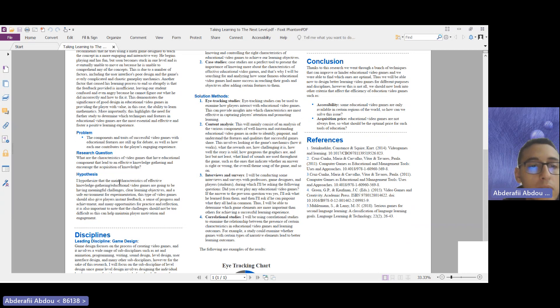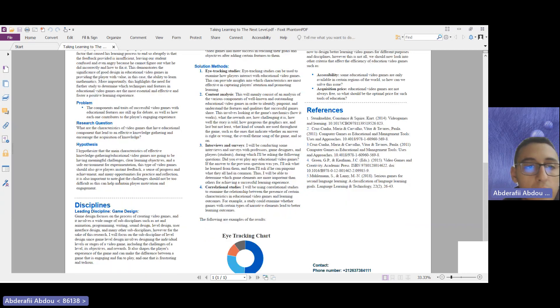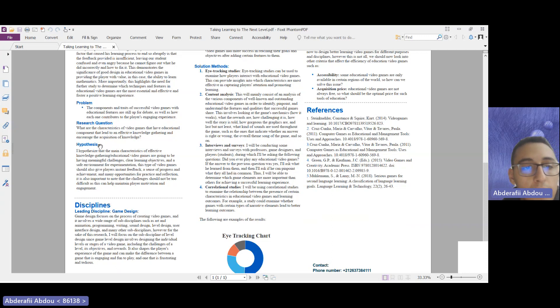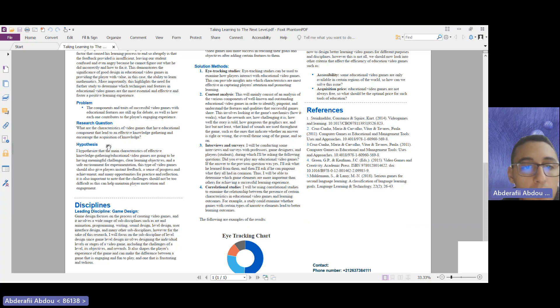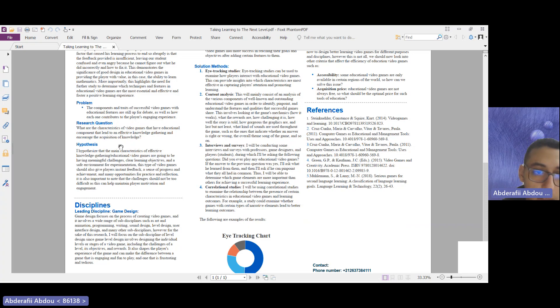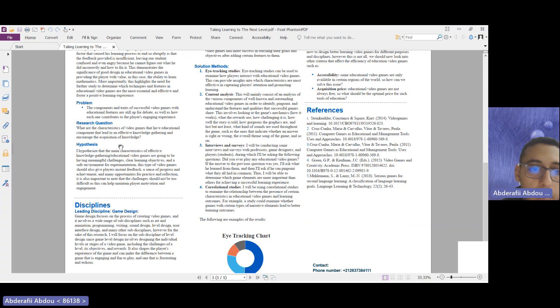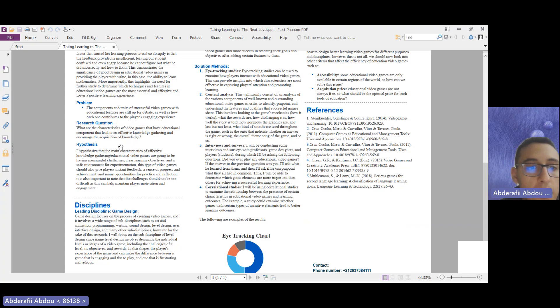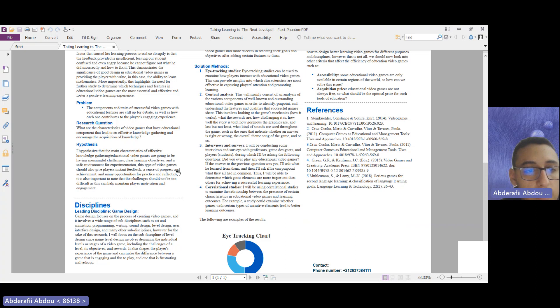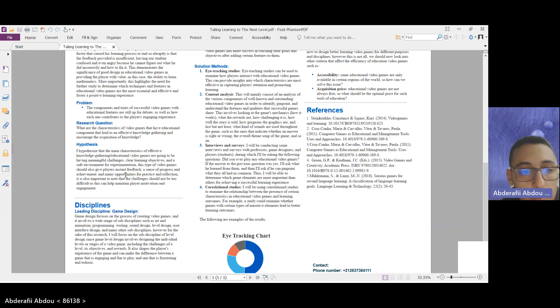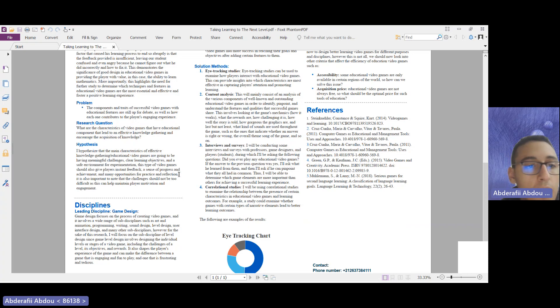As an answer to that, I came up with the following hypothesis. I hypothesized that the main characteristics of effective knowledge gathering in educational video games are going to be having meaningful challenges, clear learning objectives, and a safe environment for experimentation. Additionally, this type of video games should also give players instant feedback and a sense of progress and achievement.